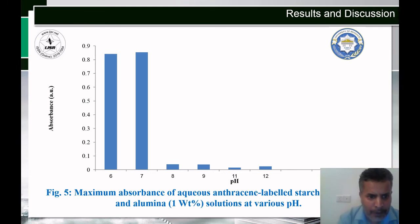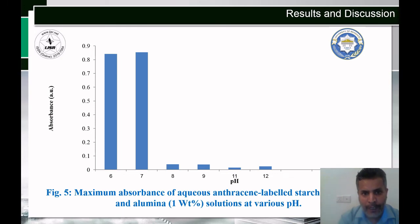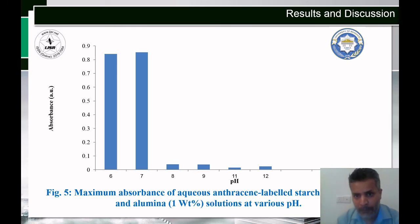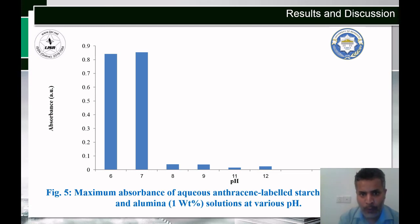Figure number five shows the relation between absorbance of anthracene-labeled starch and pH value. This figure shows the maximum absorbance of anthracene-labeled starch mixed with alumina solutions at different pH values. An increase in absorbance was observed as the pH decreased. The absorbance decreased by increasing the pH up to six, indicating that more starch chains remain in the bulk solution. At pH 9 and 11, the decrease in absorbance indicates that more anthracene-labeled starch was attached to the mineral surface, with little remaining in the bulk solution. This tendency agrees with the turbidity results.